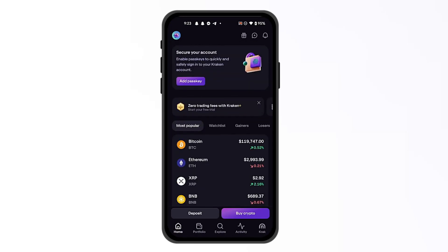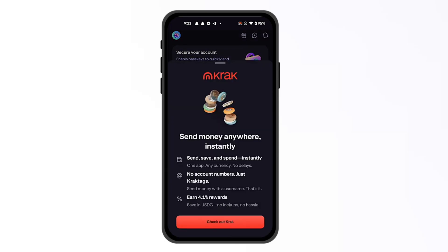Now, once you have that on your Kraken app, you're going to see on the bottom right section an app called Croc. Once you go there, it will tell you to open the second app that they have created from the same company, which allows you to send Bitcoin or any other cryptocurrency in and out.